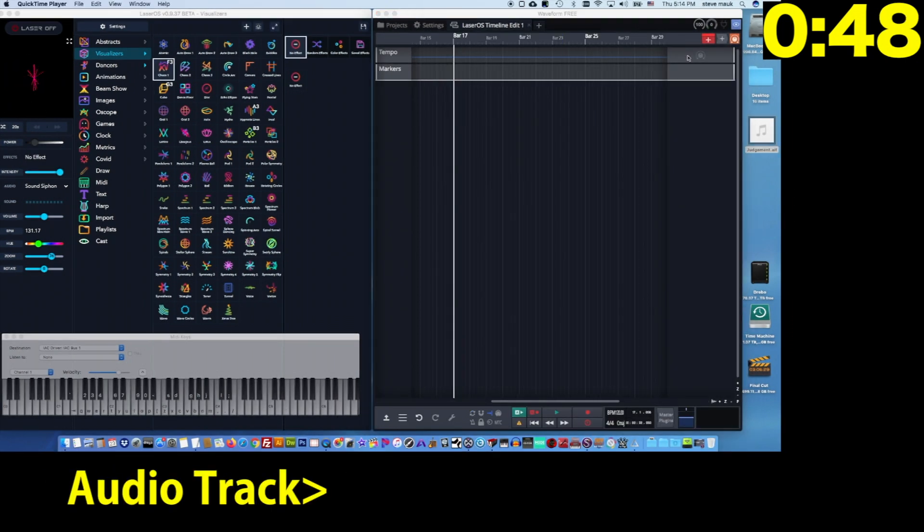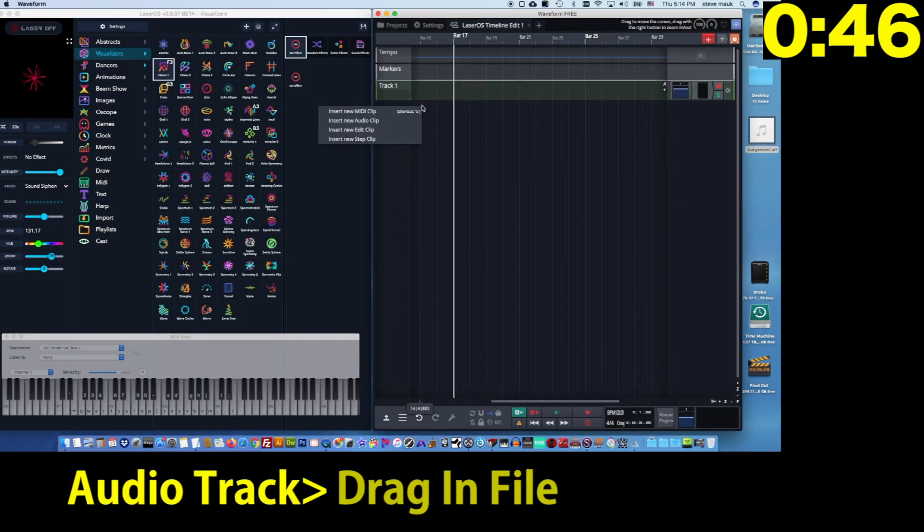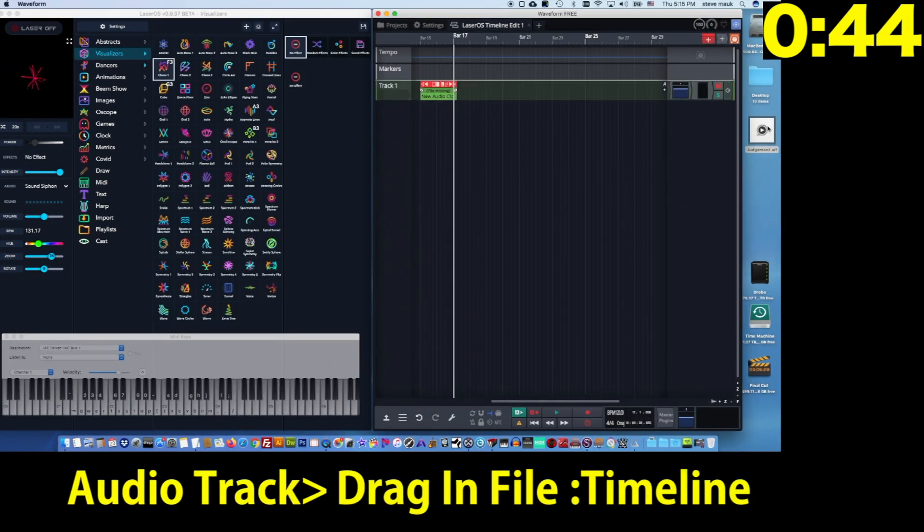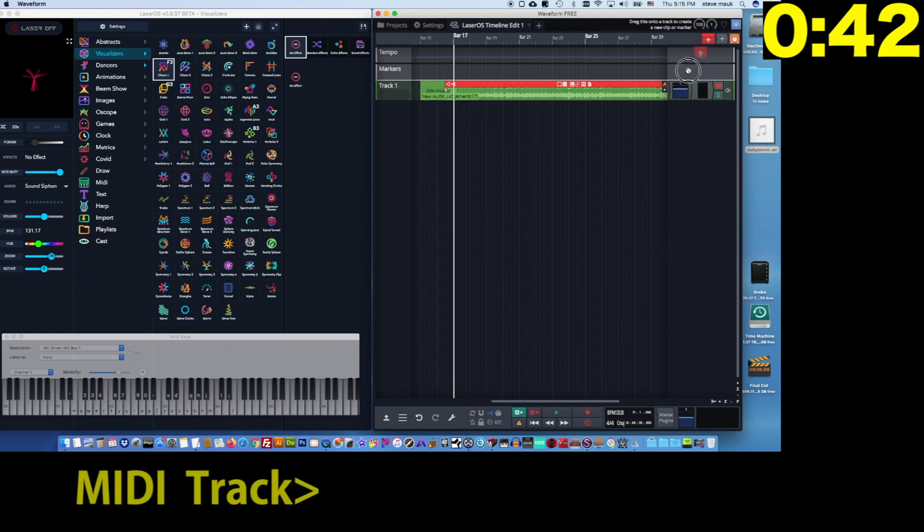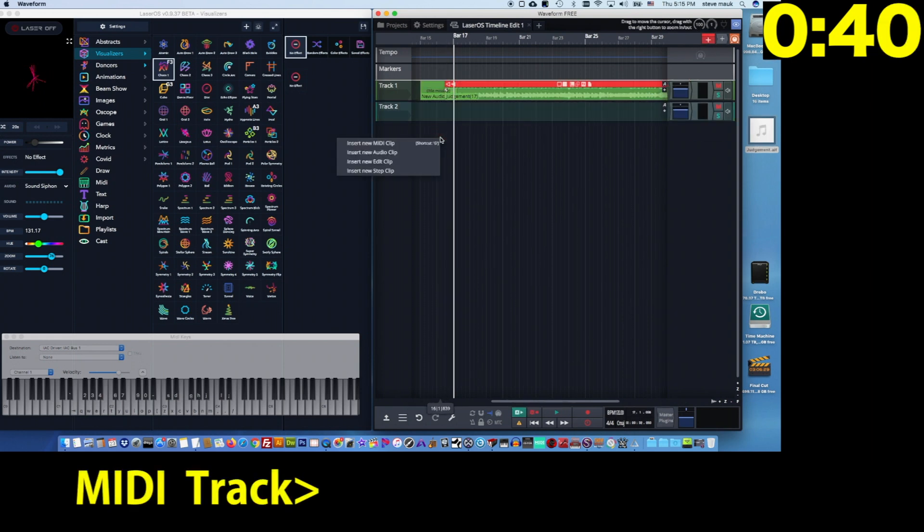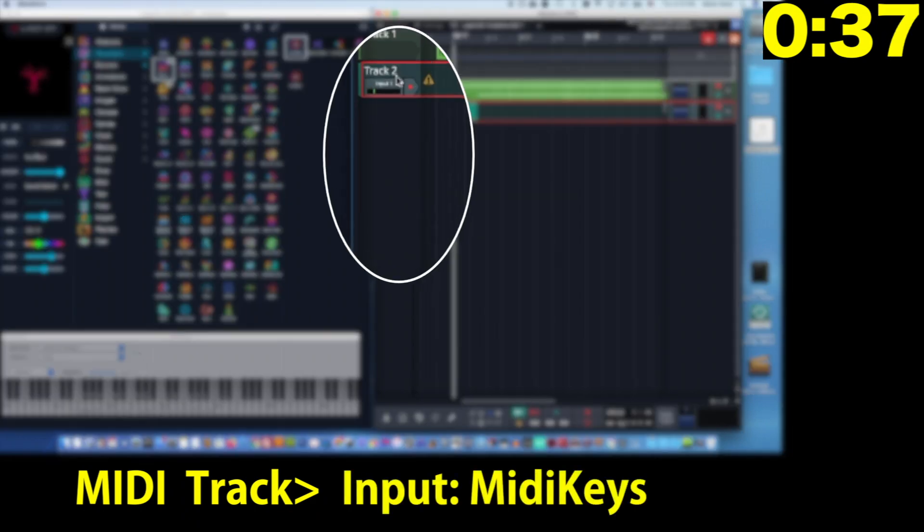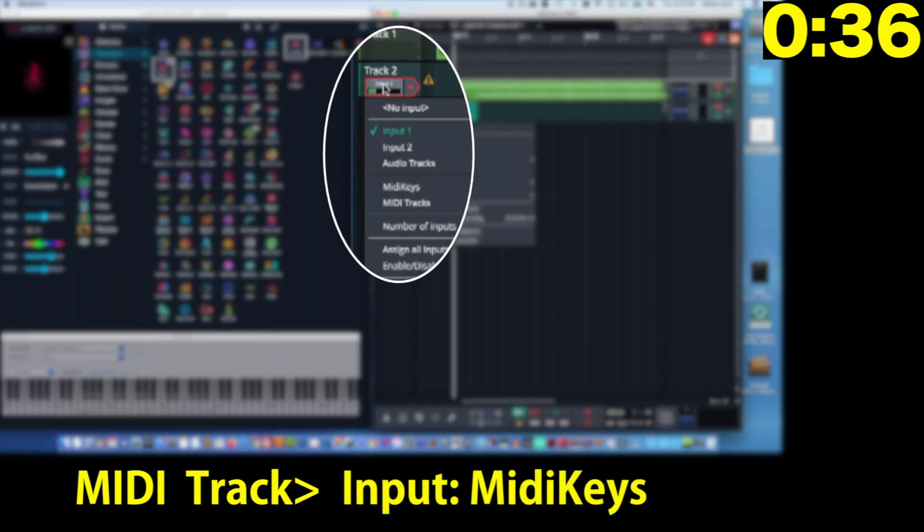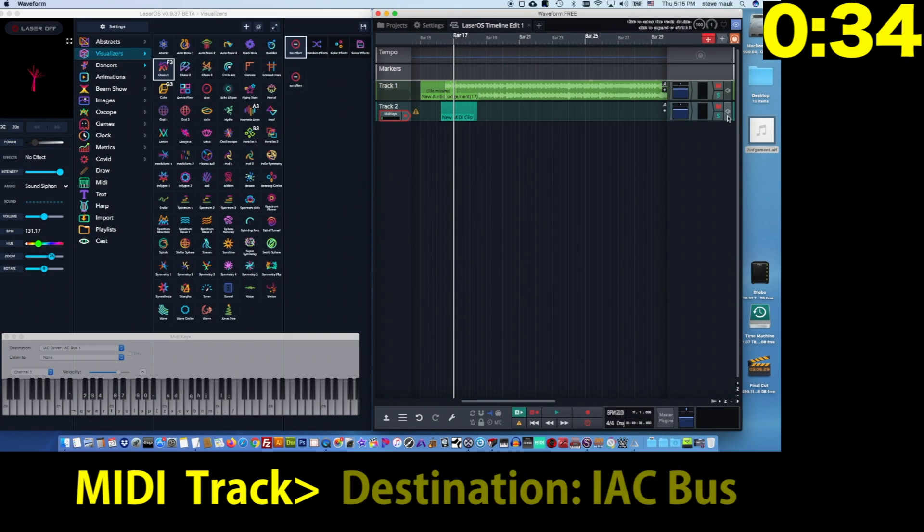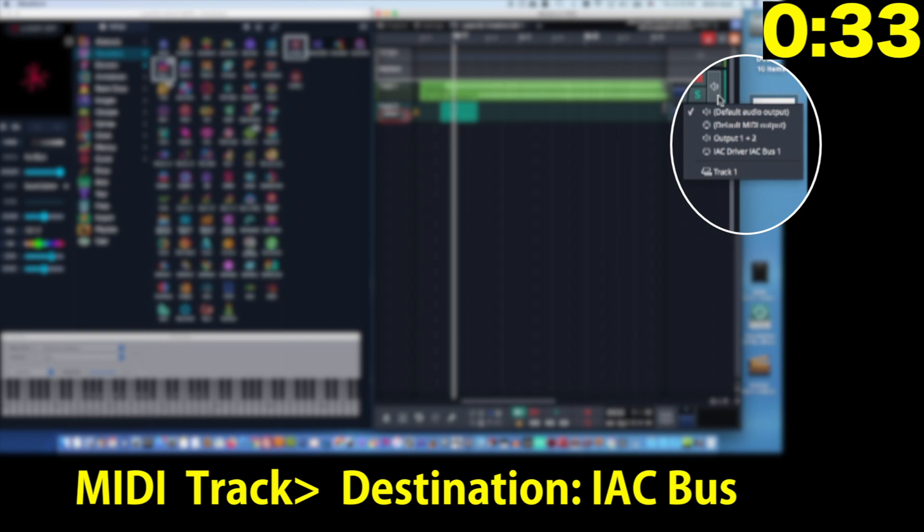Now you're going to create an audio track and drag your audio file for your show into that track. Next, create a MIDI track, set its input to MIDI keys and its destination to the IAC bus.